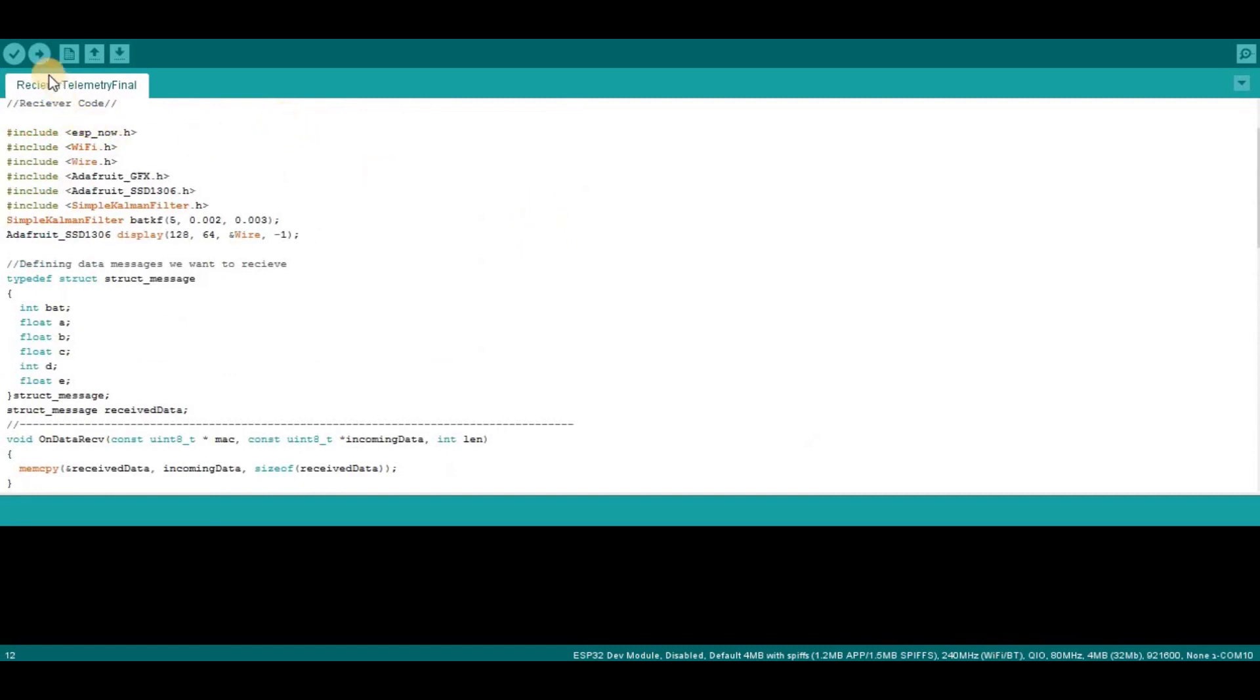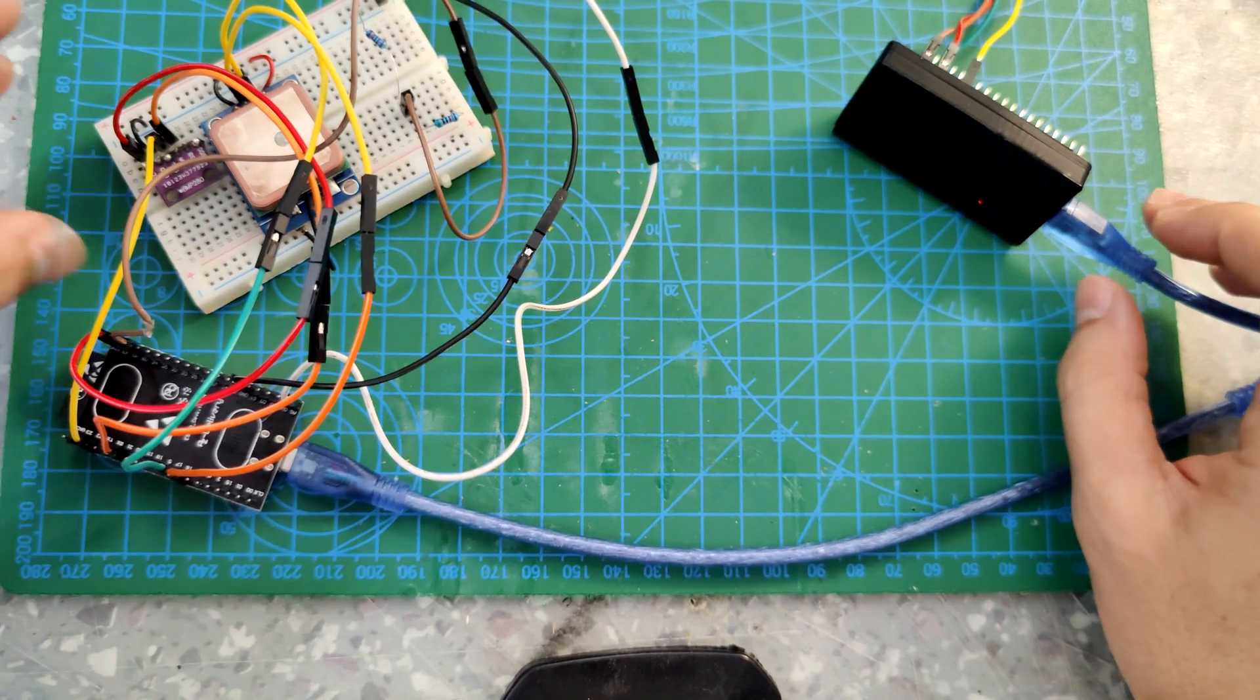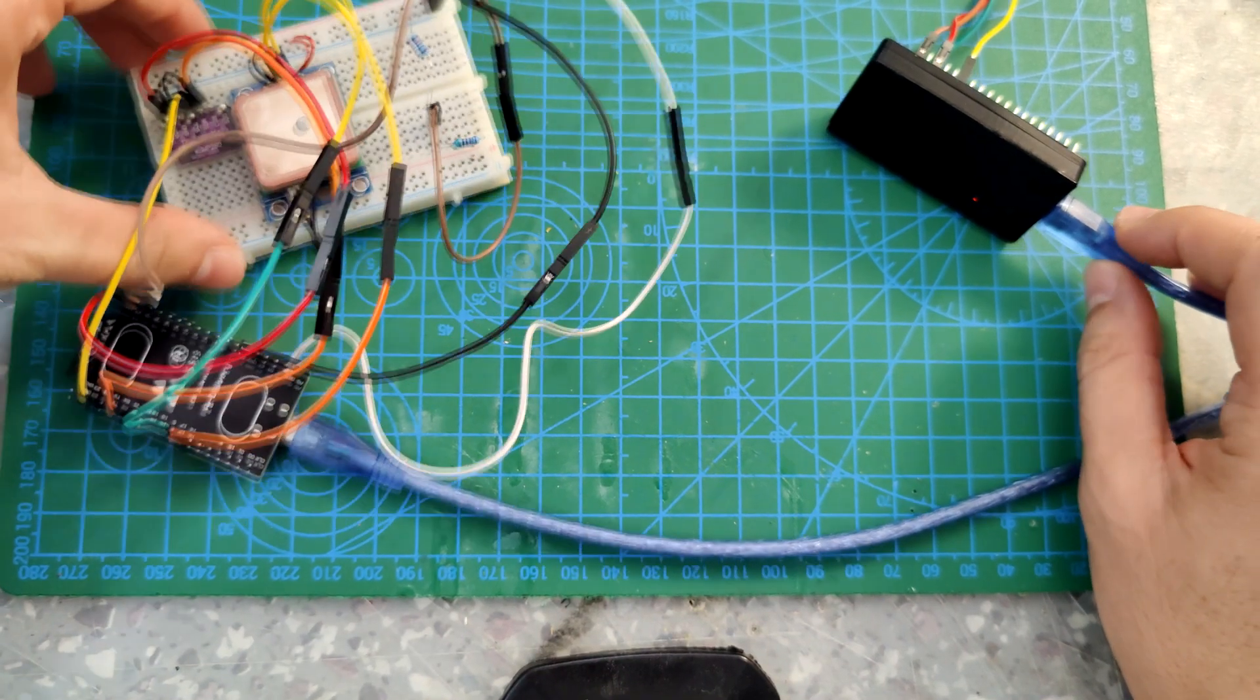That's it, that's the code, available in the description below. So this is the project guys.